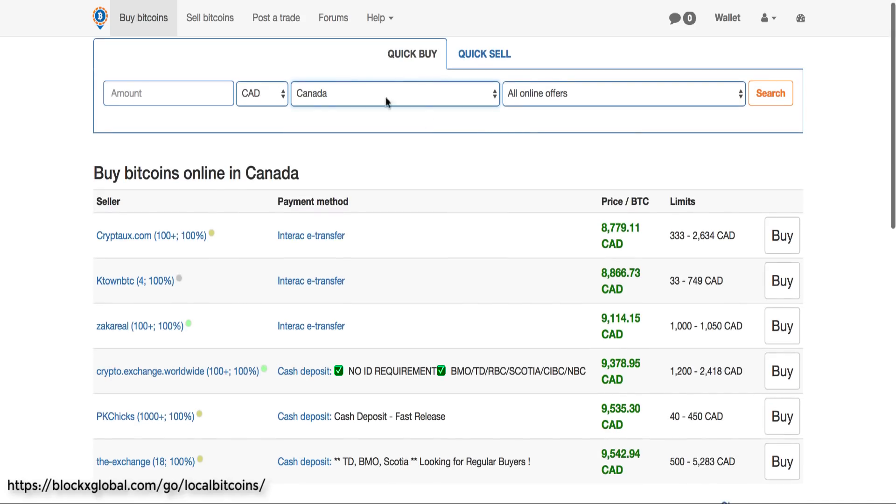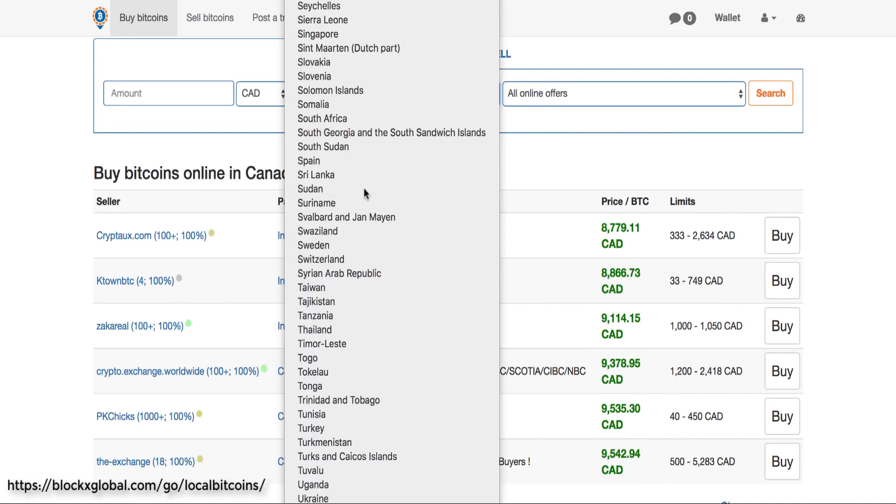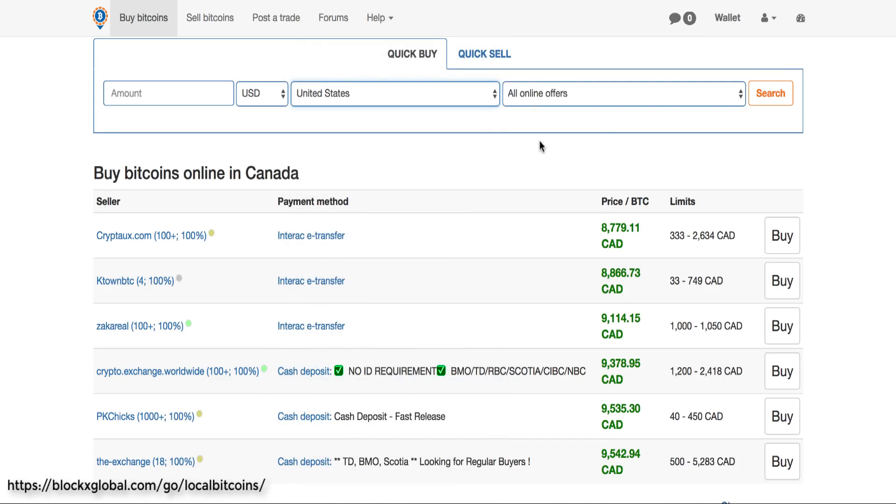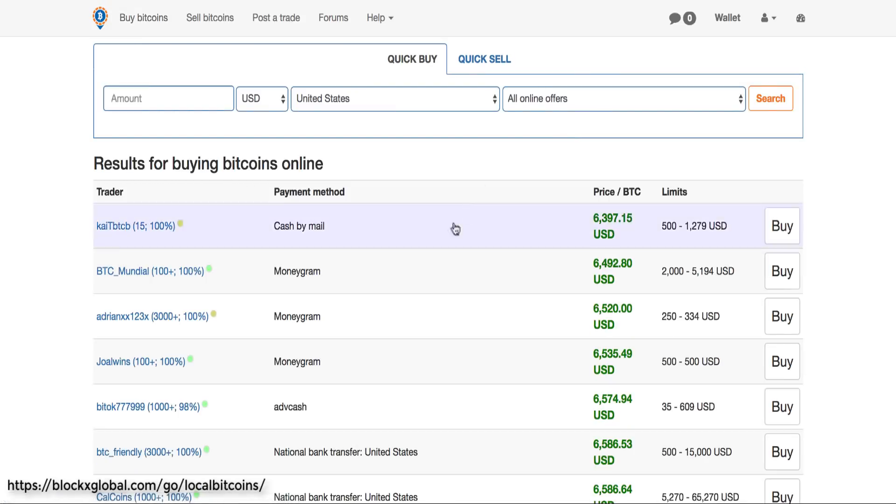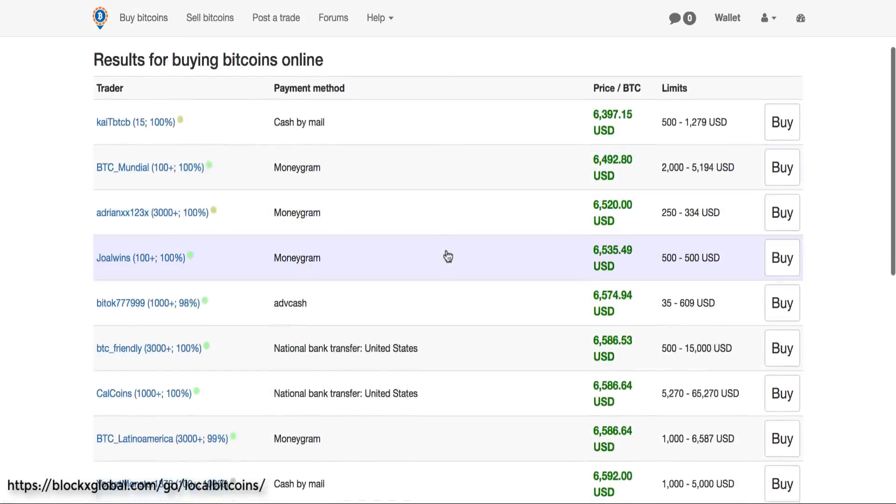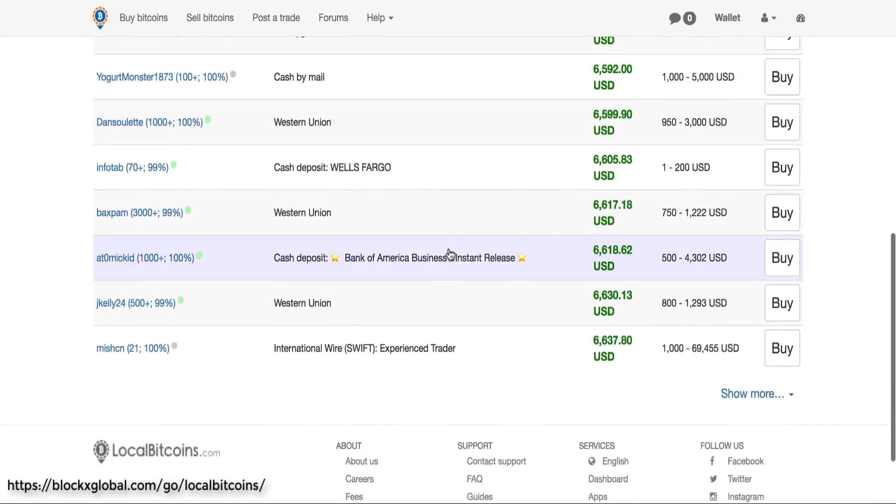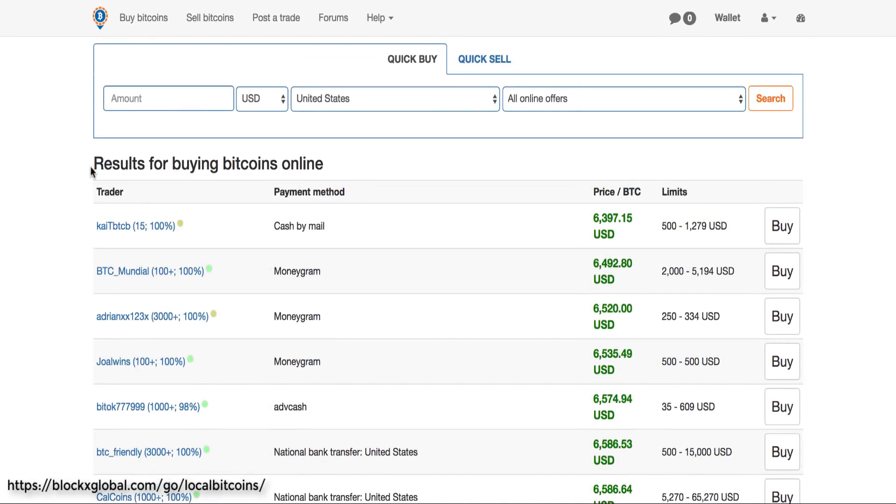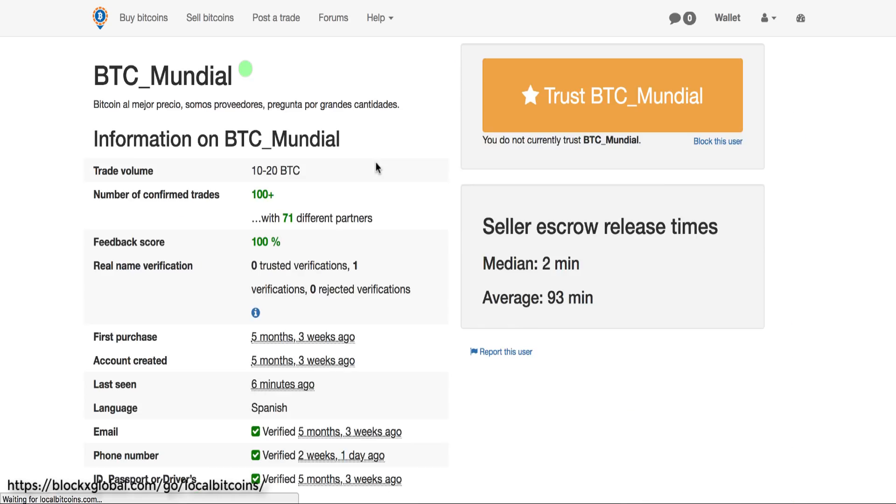So you can see, let's say you're in the United States, you just change the country, click search, and it'll update all of the different vendors that you can buy Bitcoins from. Now this is not like an exchange - you're actually completing a person-to-person transfer. They list the price of Bitcoin and how much they will accept, how much you can buy.